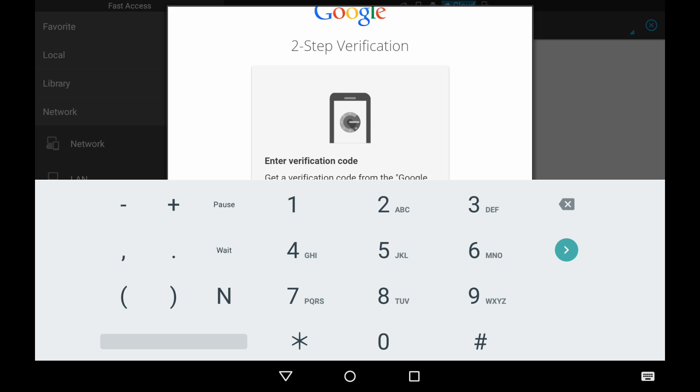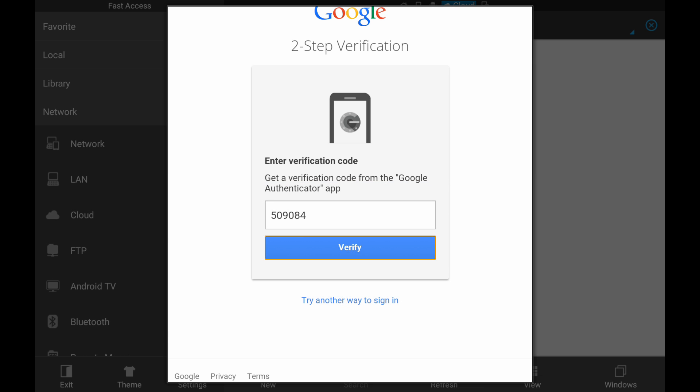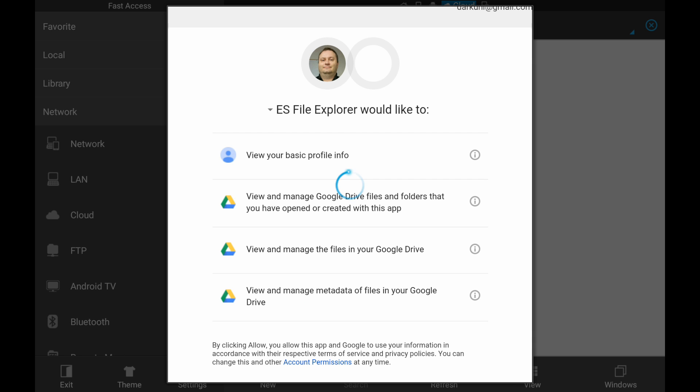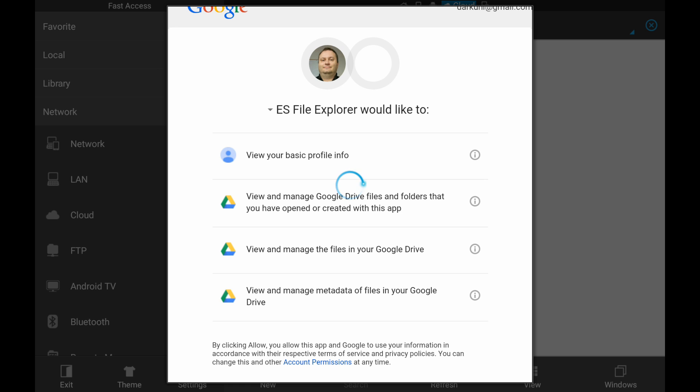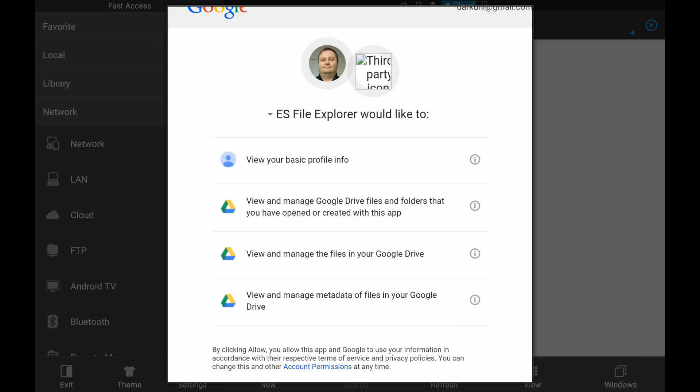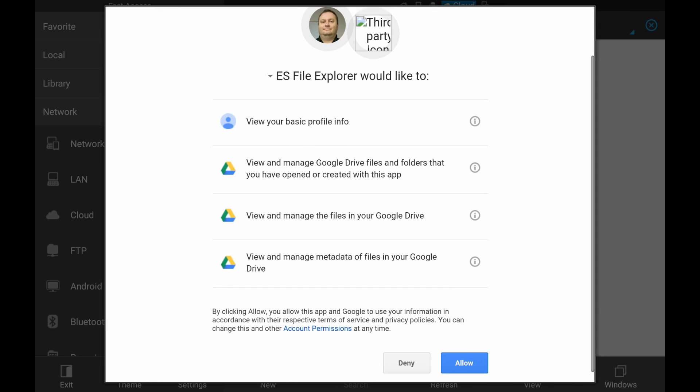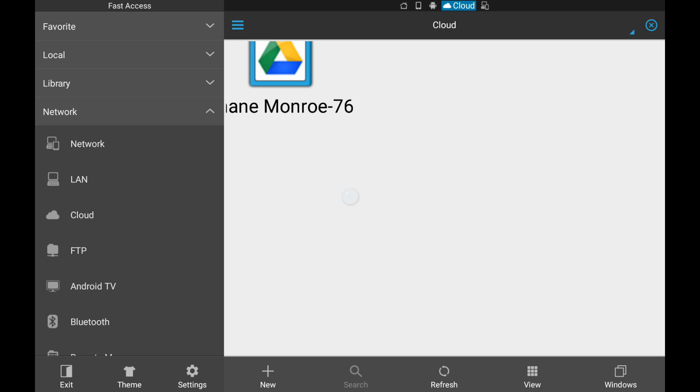But it is. And of course, two-step authentication for anybody who's smarter than a box of rocks. All right, perfect. Yes, give File Explorer the rights to whatever they want. Blah blah blah. Okay. Poof. Now we have our Google account tied to ES File Explorer. Perfect.